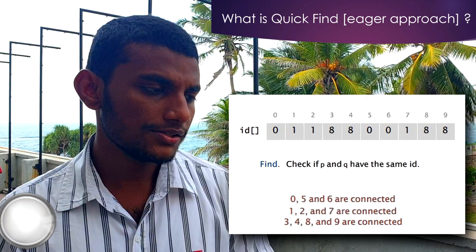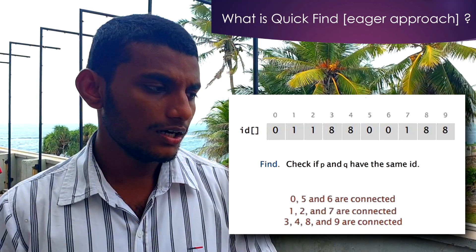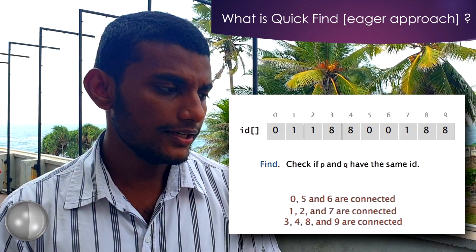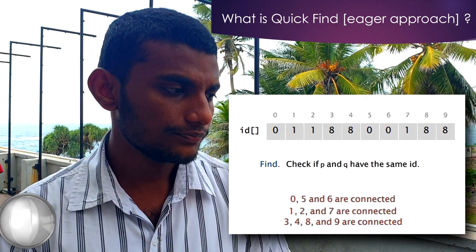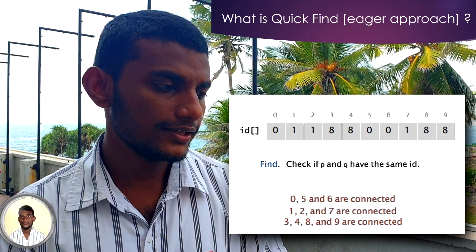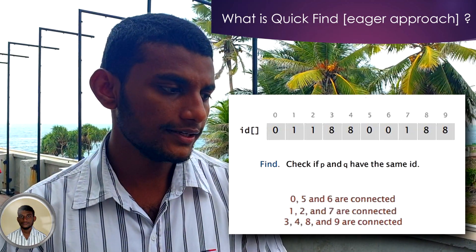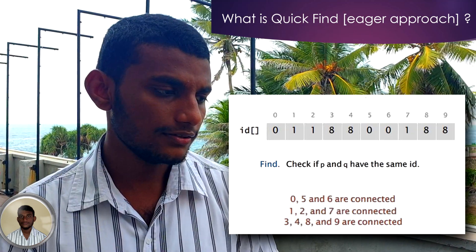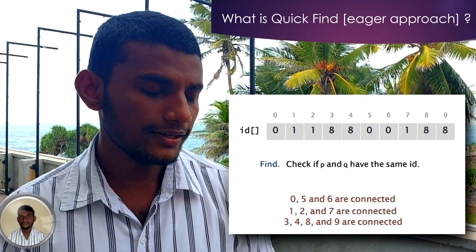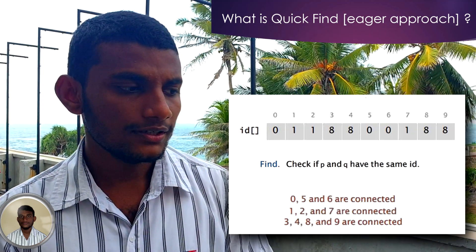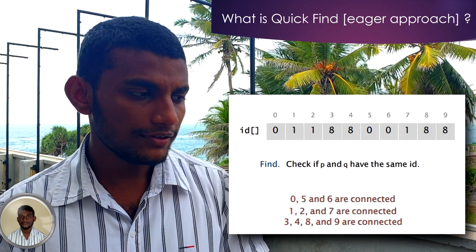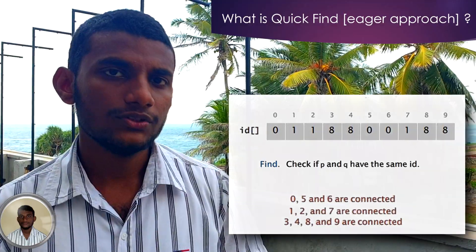The third example: the index of 3, index of 4, index of 8, and index of 9 also have the same ID, which is 8.